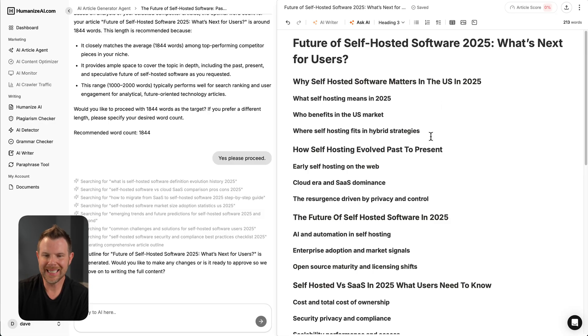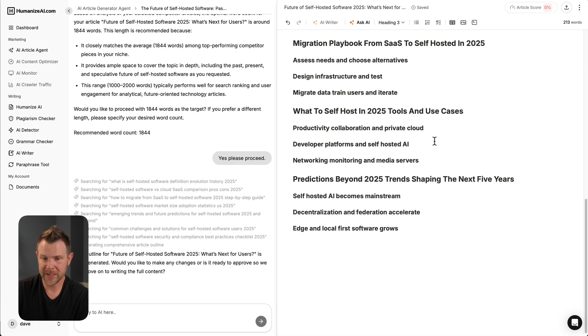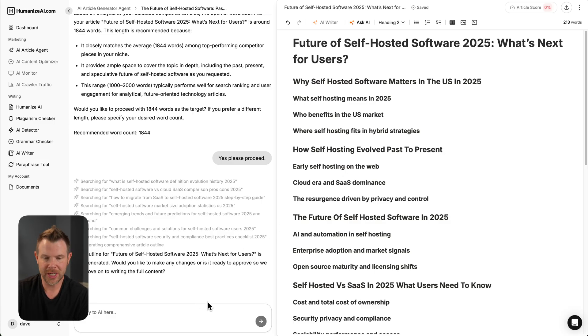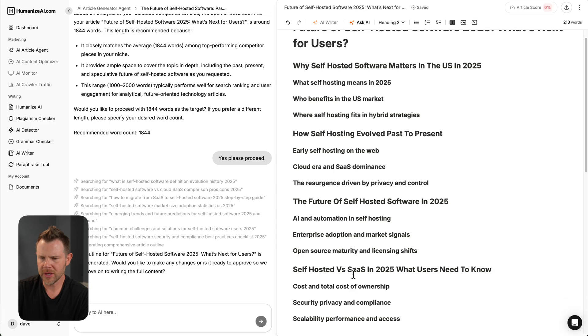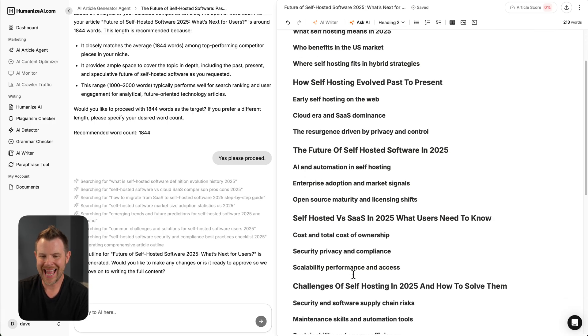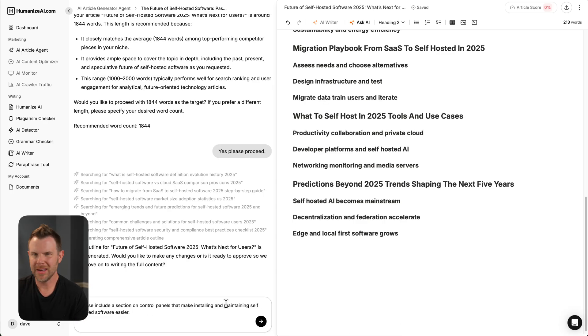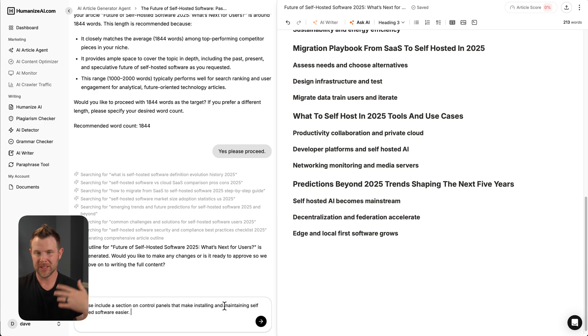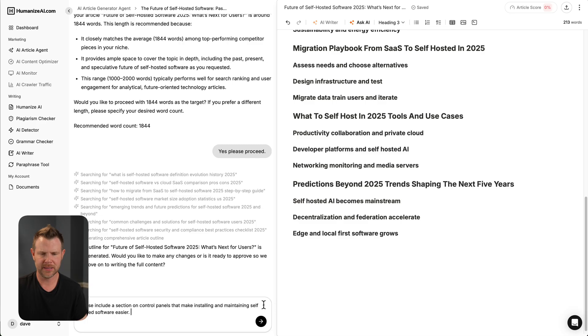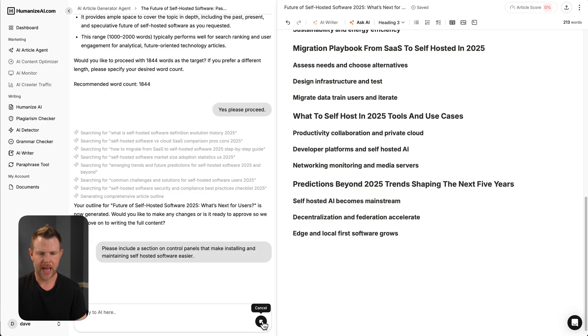Alright, now my outline is complete. I've got a list of headlines over here. It's going to be a pretty beefy article. There's quite a few headlines. It's asking if I want to make any changes or if I'm ready to approve it. I think it looks pretty good. If I found a topic that I wanted to add in, I could just ask the AI to add in a specific topic. And you know what? I am going to ask it for a change. I want a section on control panels, software that lets you launch self-hosted software very easily without a lot of technical background. It also makes it easier to host it long-term, do maintenance and things like that. So I'm going to ask it for that update.